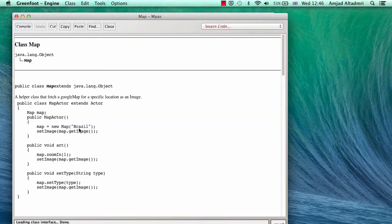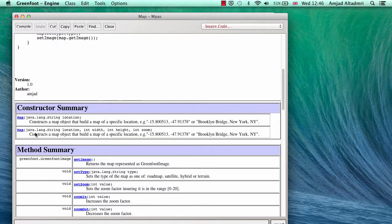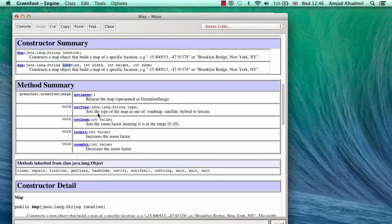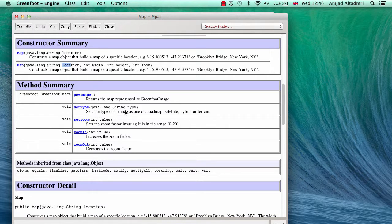If you open the documentation of the Map class, you'll find it contains two constructors: one takes only a location as a string, and the other takes location, width, height, and zoom. You can change the map type using setType — options are roadmap, satellite, hybrid, and terrain. You can also set the zoom level, which ranges between 0 and 20.